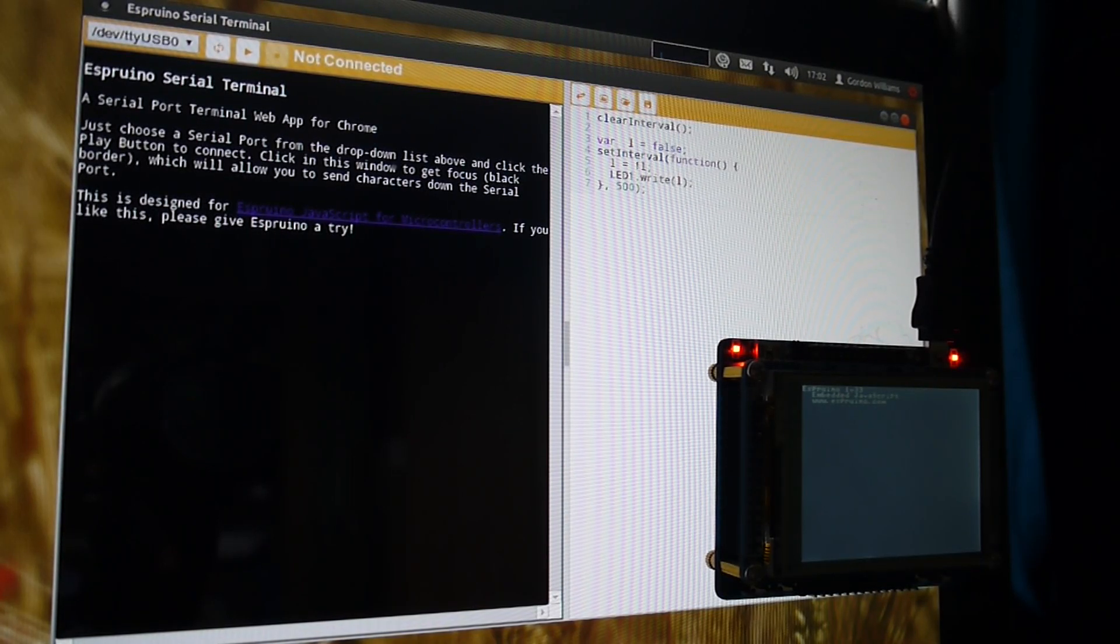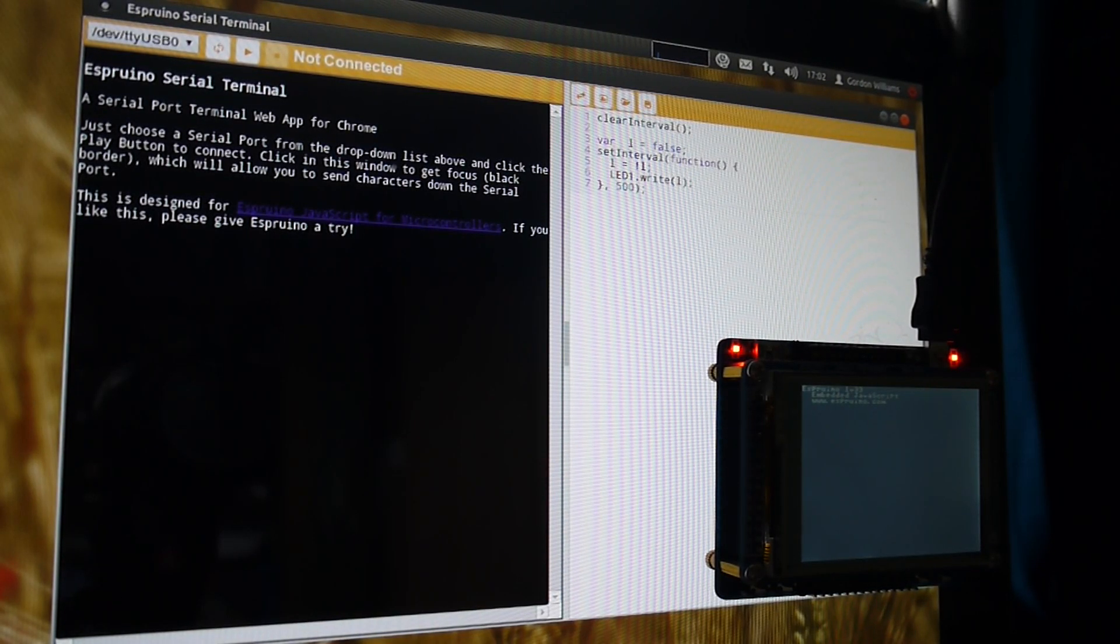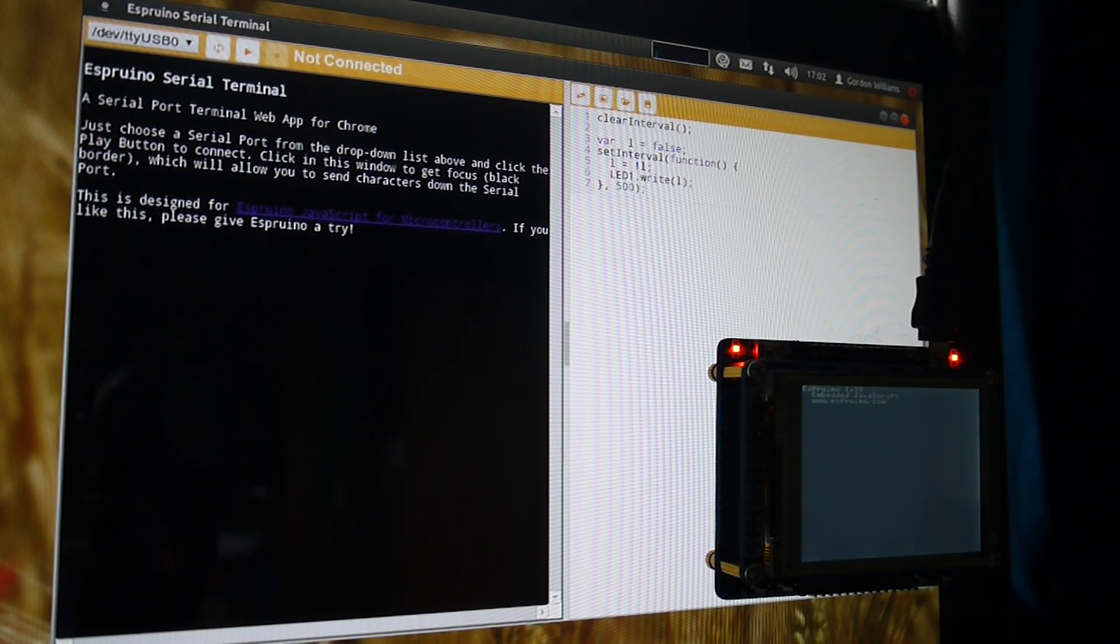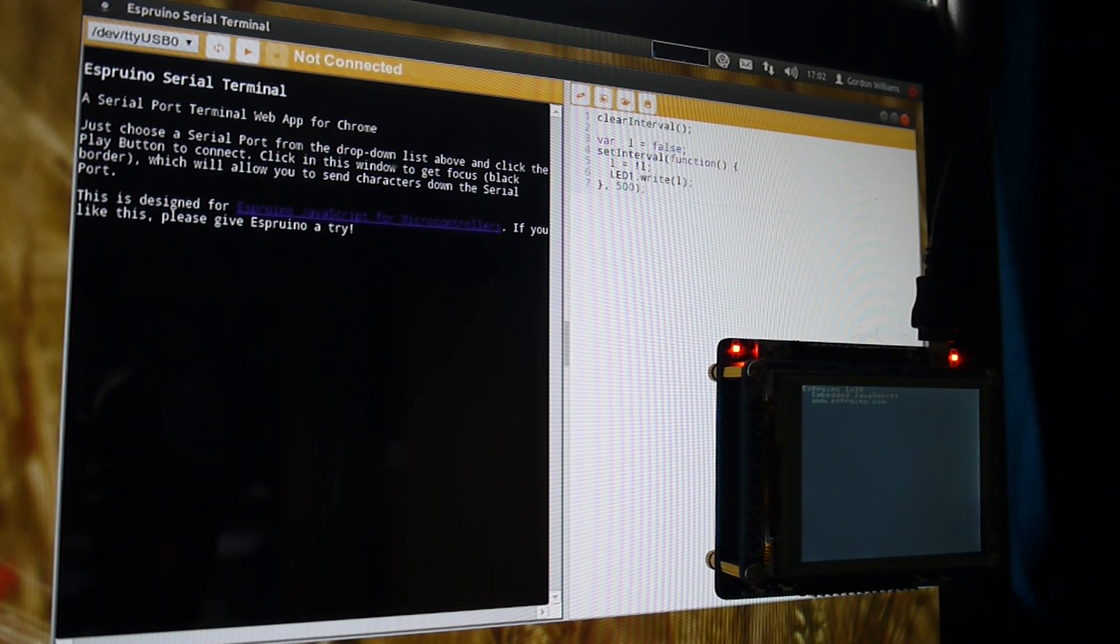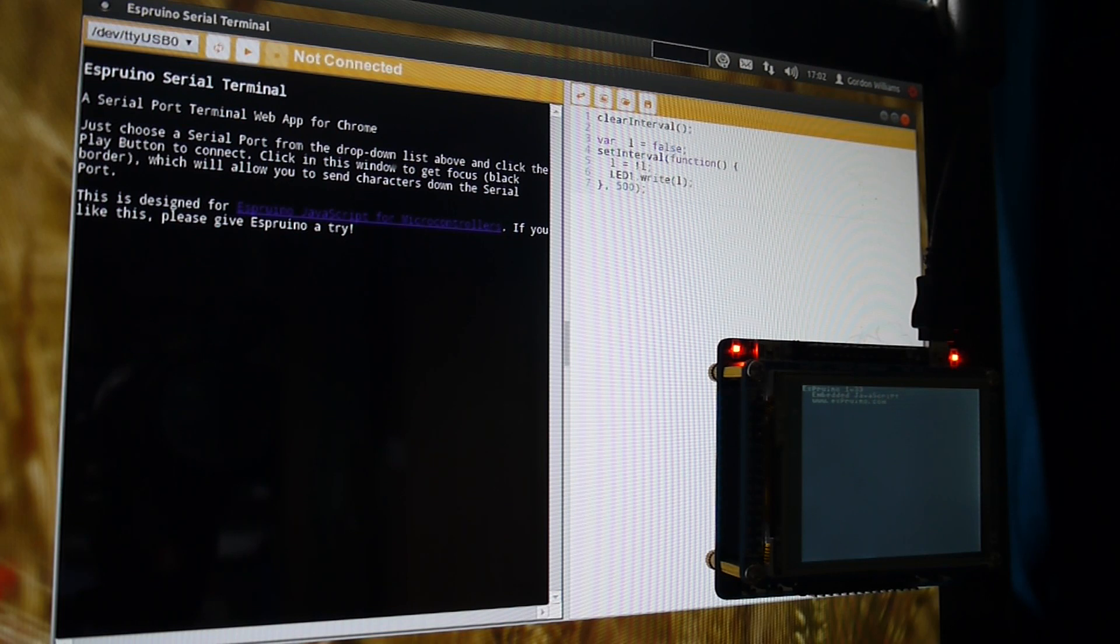This is a new web app for Esprino. Esprino is a JavaScript interpreter for microcontrollers and this web app works on Google Chrome so it works on Windows, Mac and Linux.